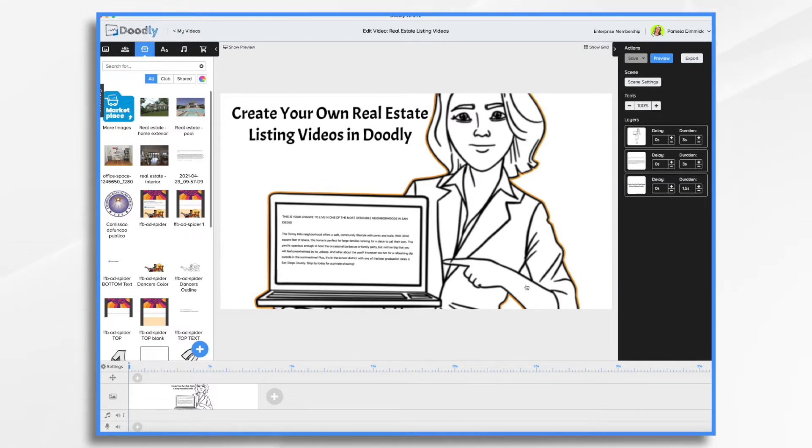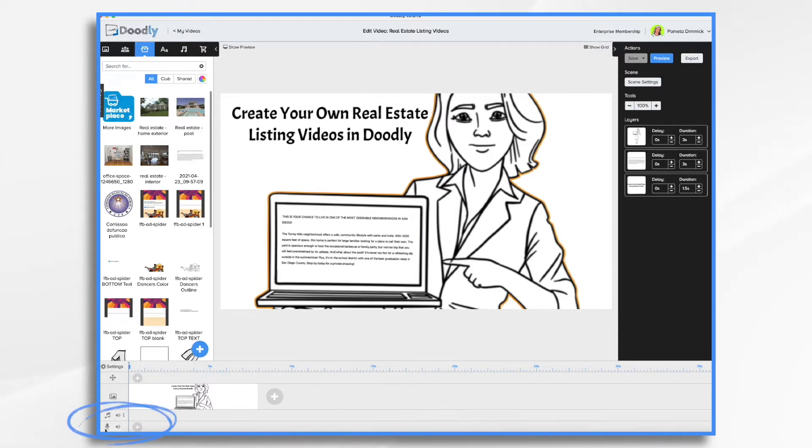Next, you're going to need to record your voiceover. So I'm going to do that in Doodly. I'm going to go down here to the little microphone track. Click the plus sign and begin recording.